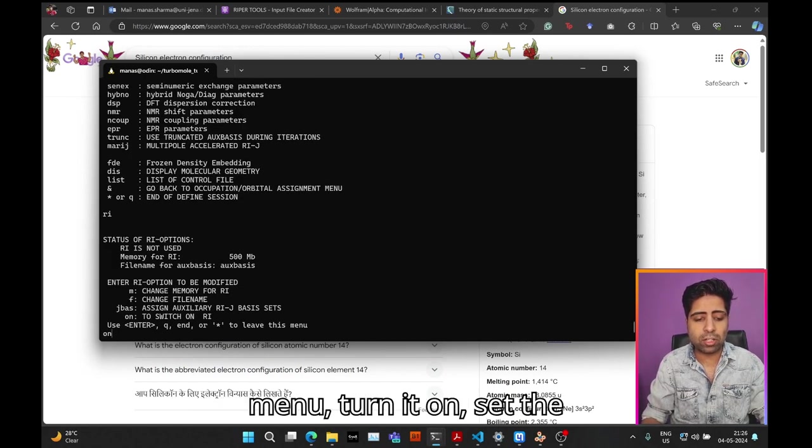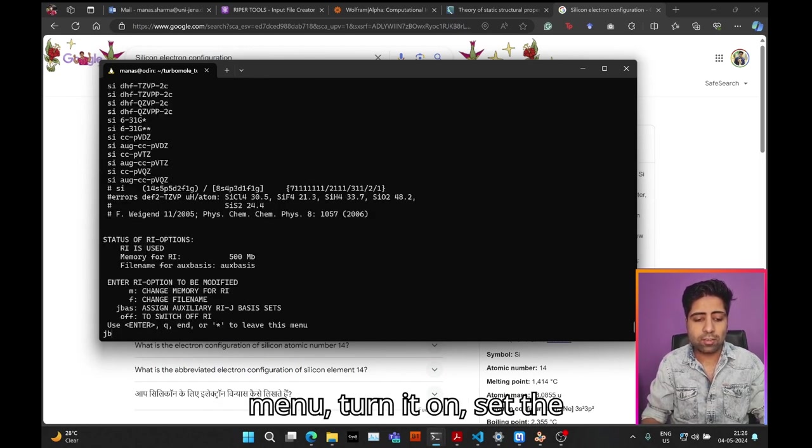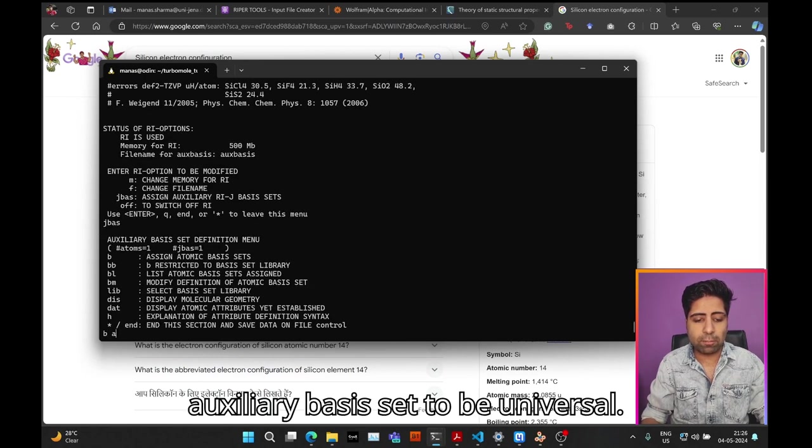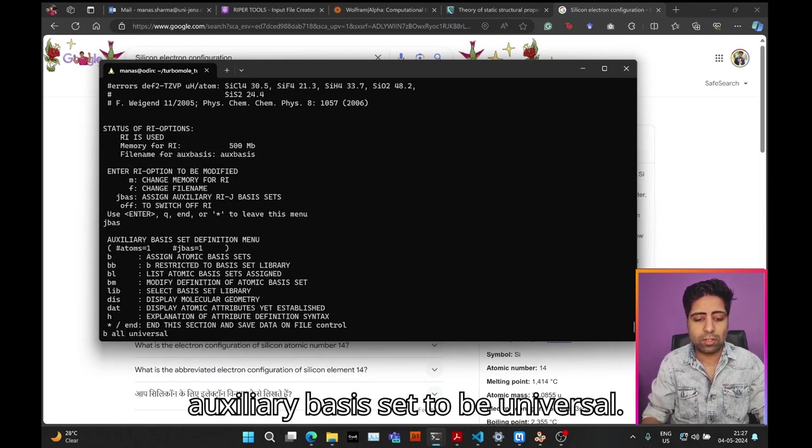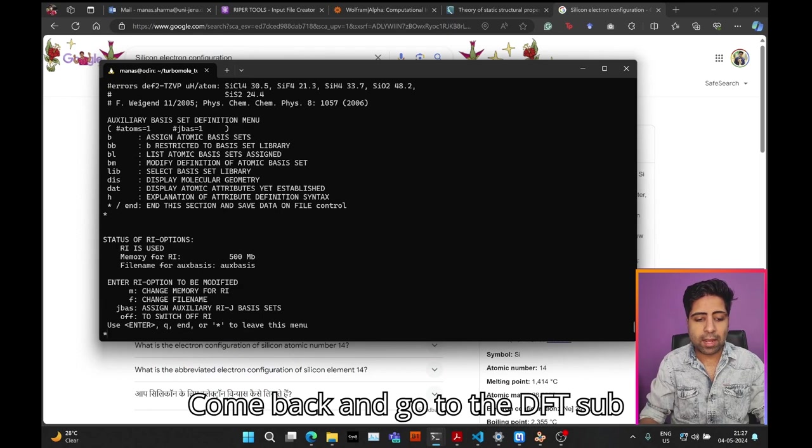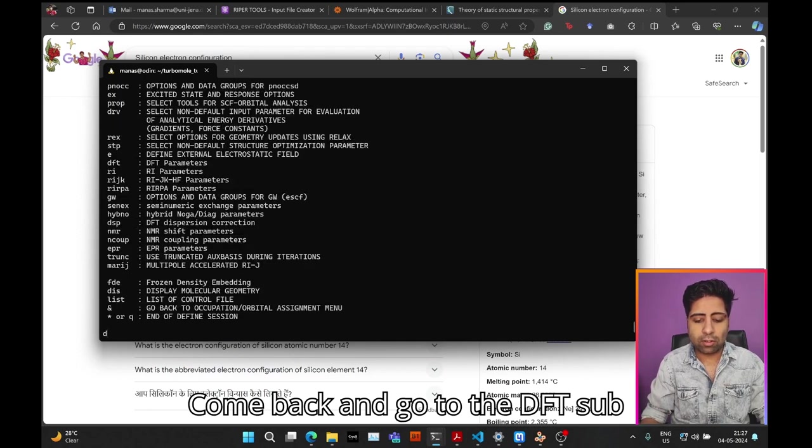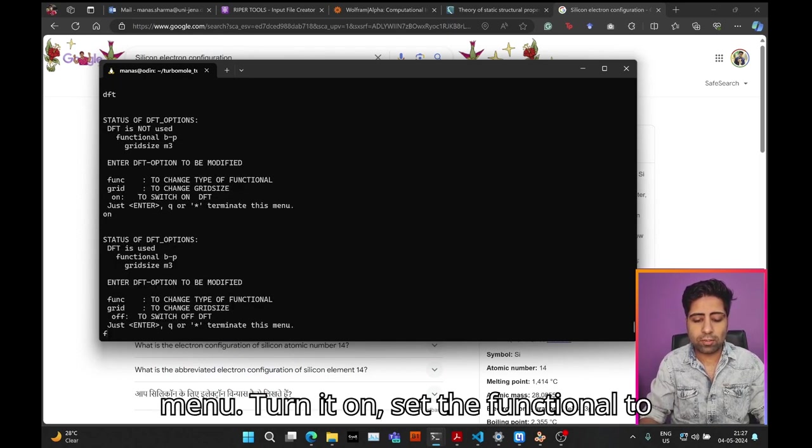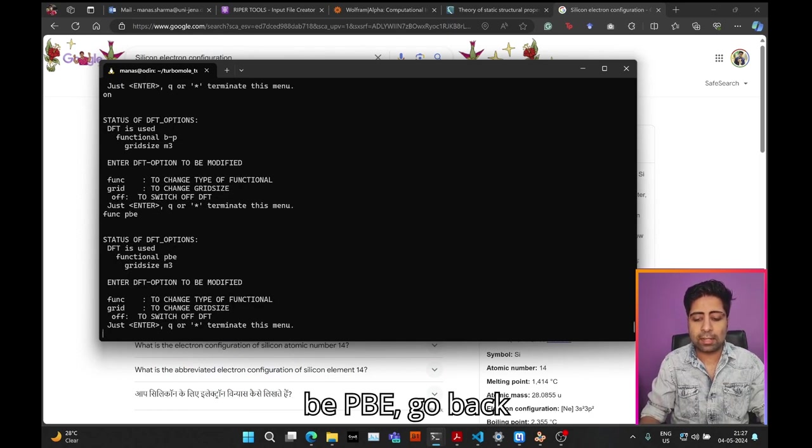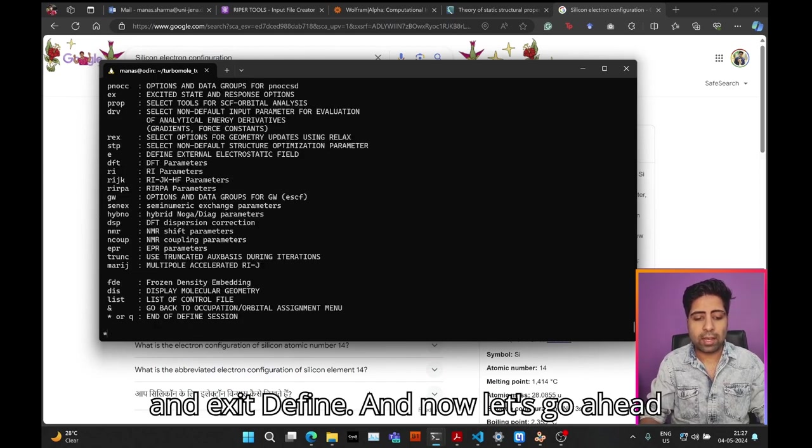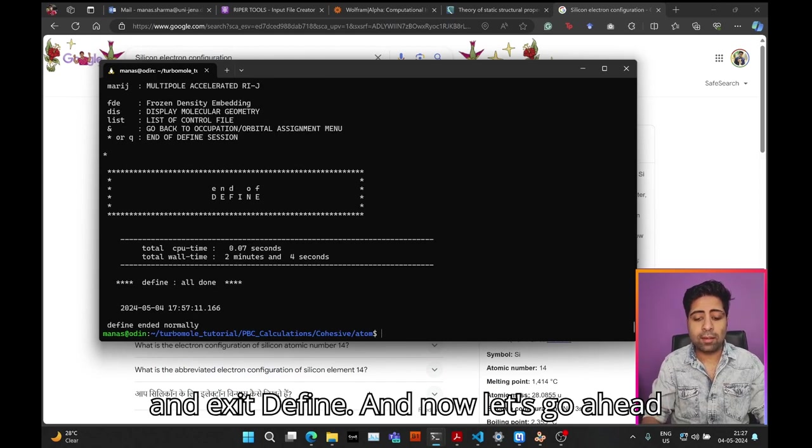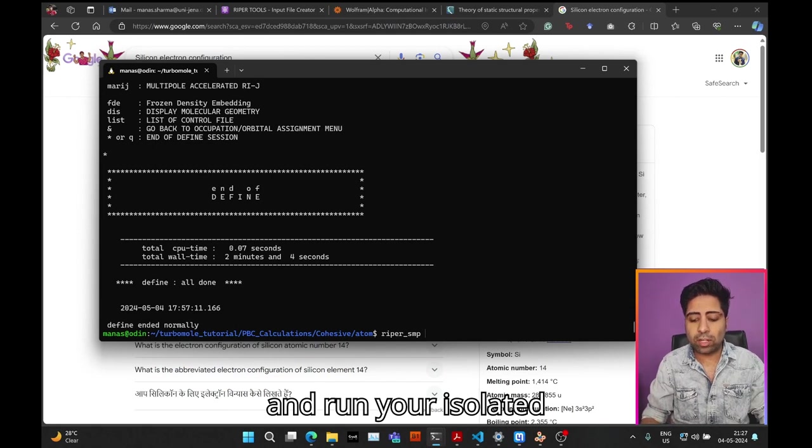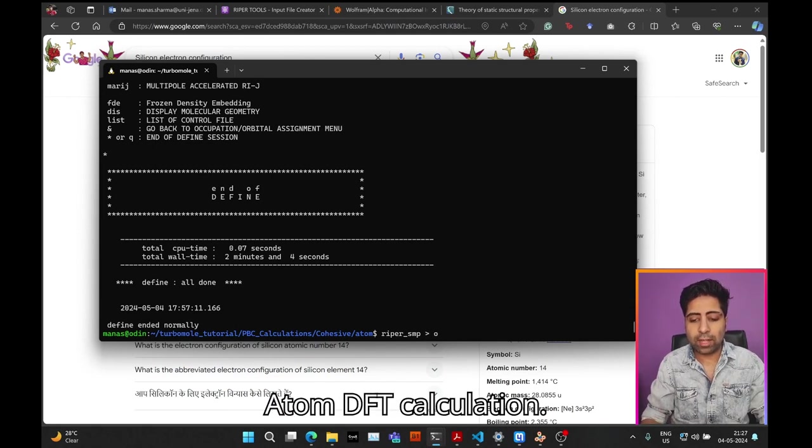Then again we will go to the RI menu, turn it on, set the auxiliary basis set to be universal. Come back and go to the DFT submenu, turn it on, set the functional to be PBE, go back, and exit define. Now let's run your isolated atom DFT calculation.